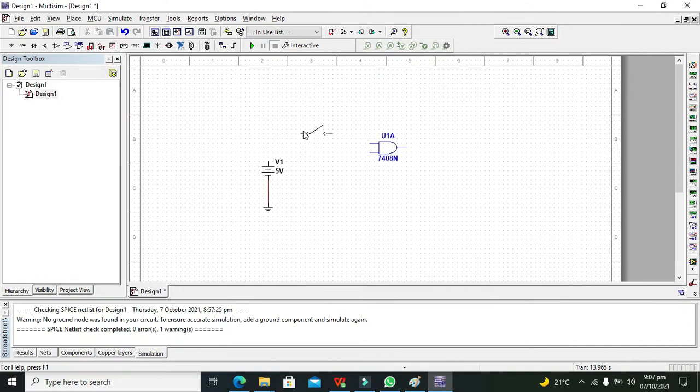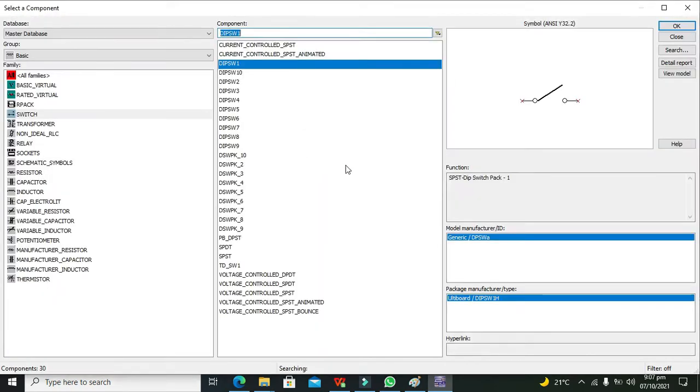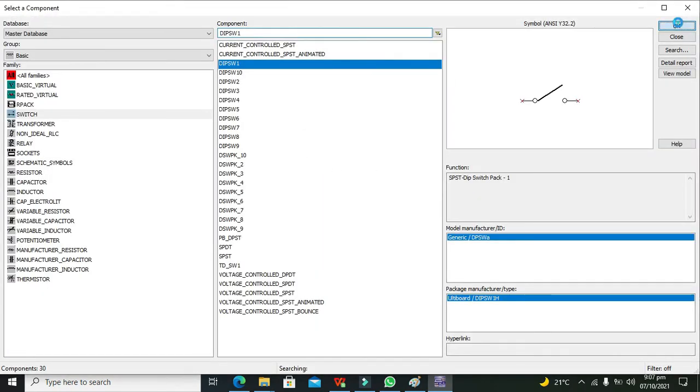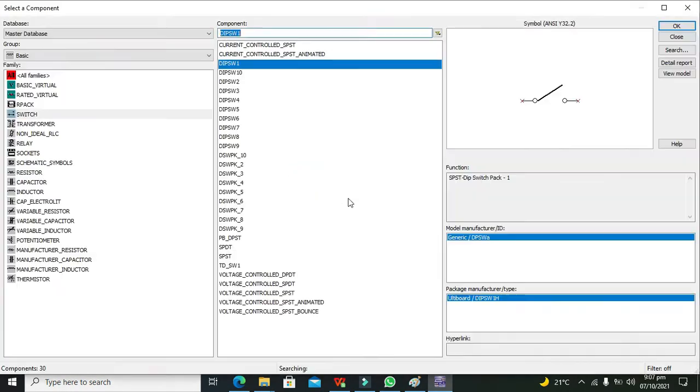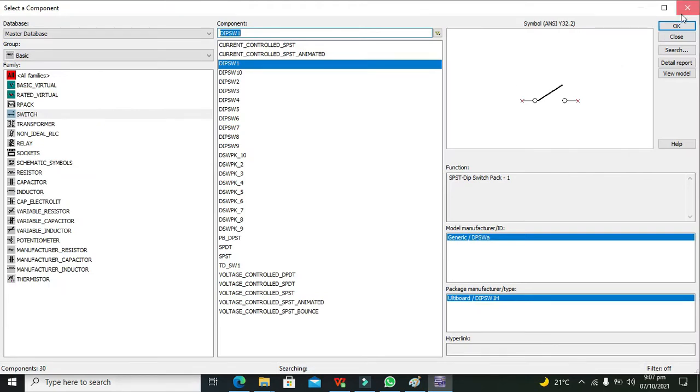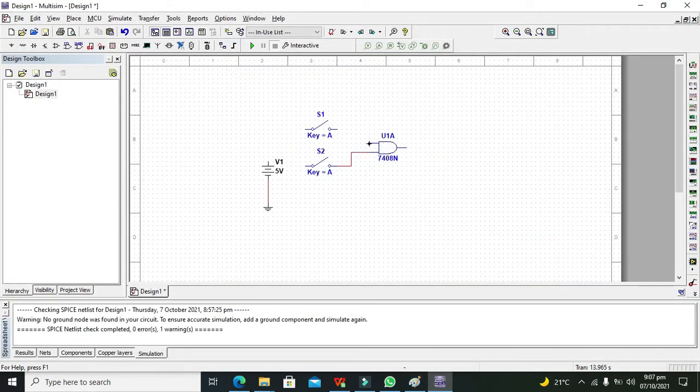This is first input and this is second input switch. Now we will connect our inputs of the AND gate with these two switches.